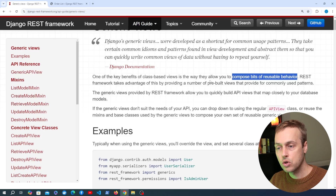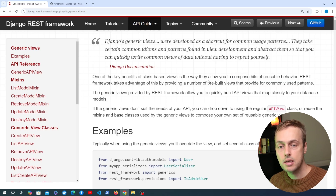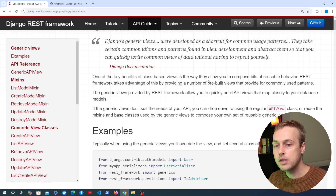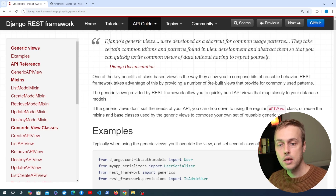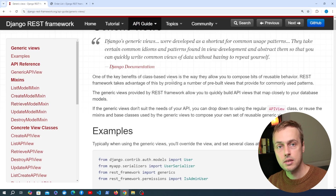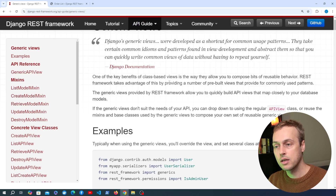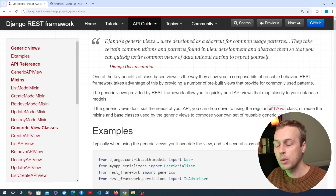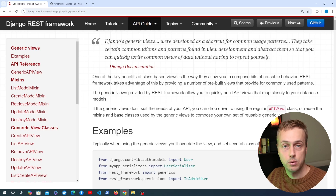The REST Framework generic views do perform a bit of magic behind the scenes, and that can be a good thing, but some developers don't like that — that's why some developers prefer Django Ninja. Both are different solutions, but we're going to look at class-based views because they're extremely important to REST Framework. You have to learn these patterns and some of the magic that happens behind the scenes, but we're going to start very simple in this video.